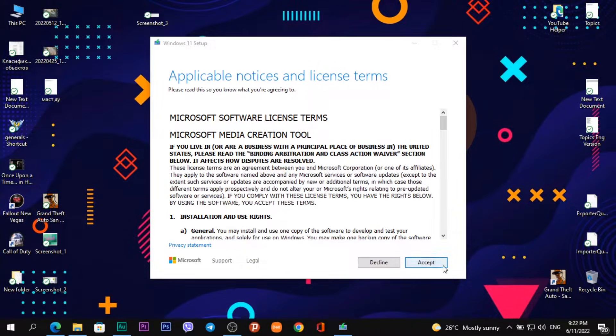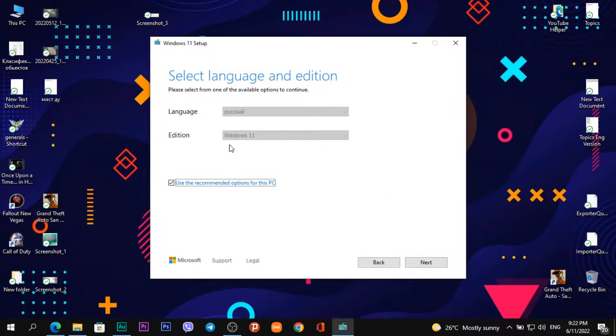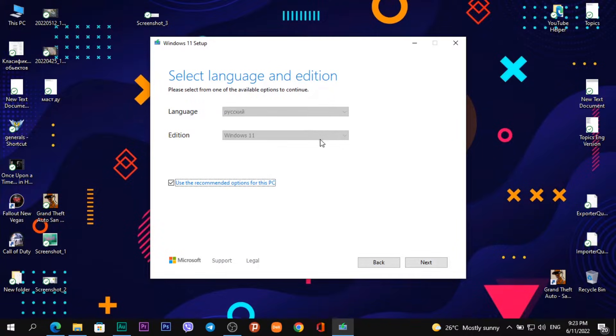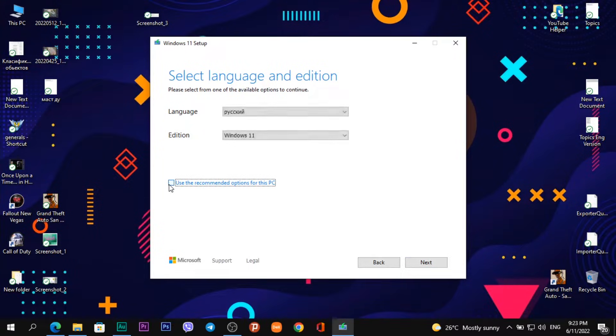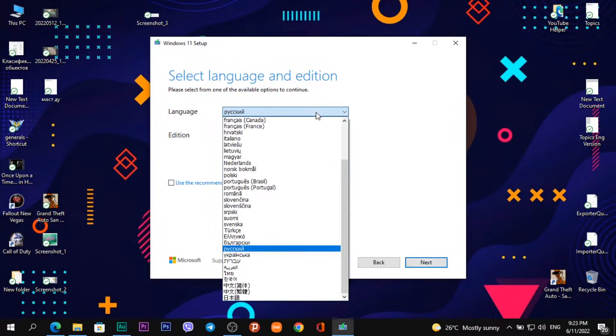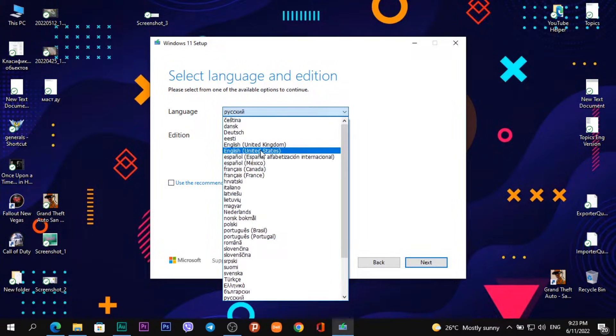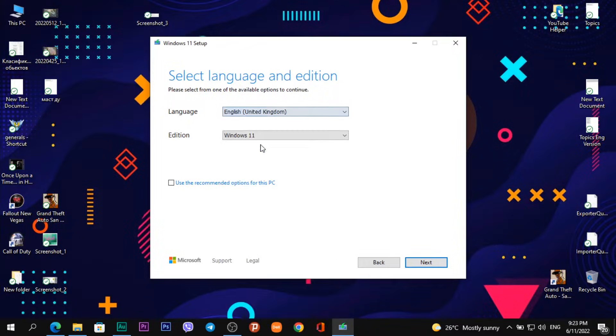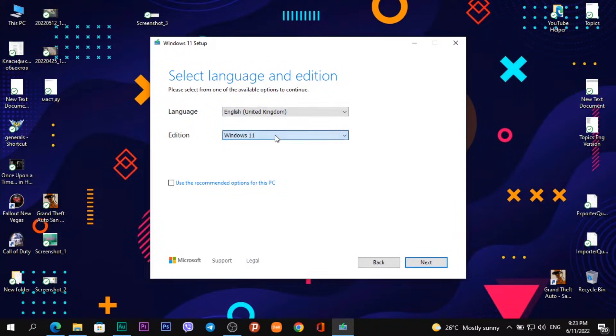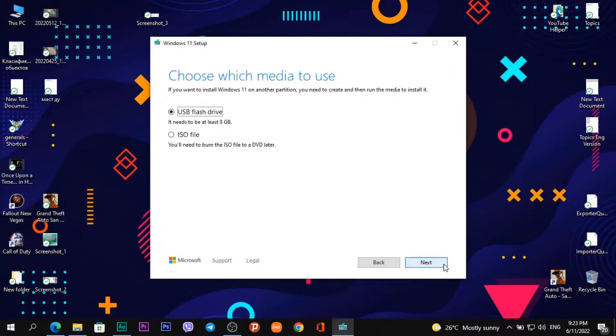Click Accept. Then we choose language and edition. If you agree with these settings, just click Next. Or if you want to change it, uncheck this field. I can change the language from Russian, for example, to English United Kingdom and Windows 11. Click Next.